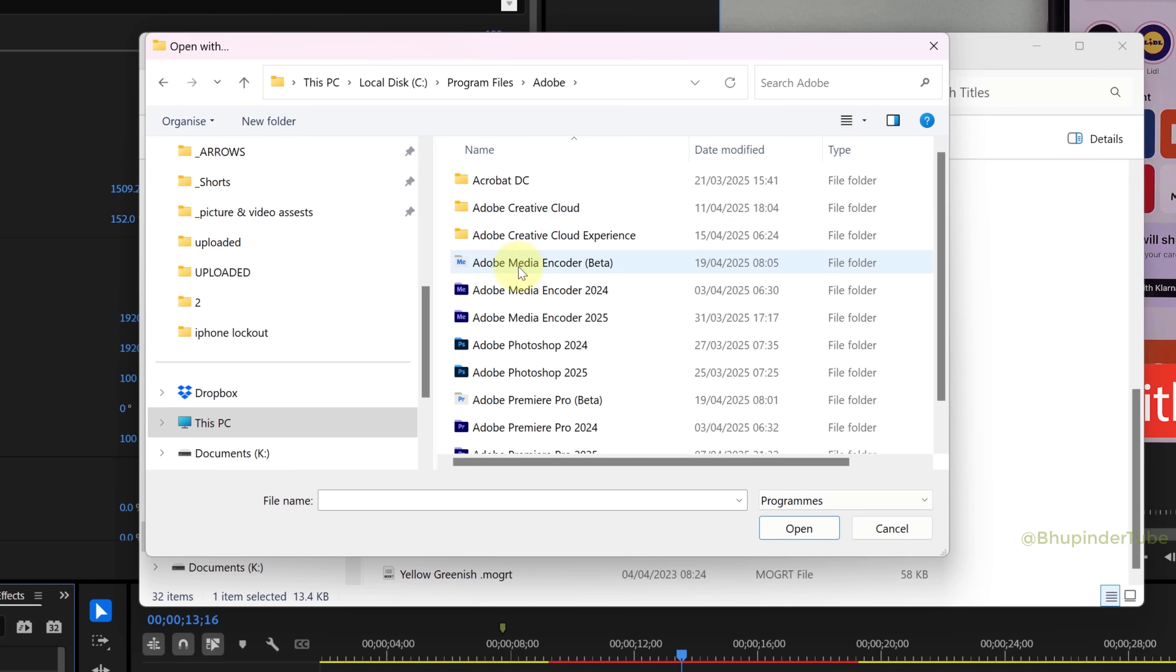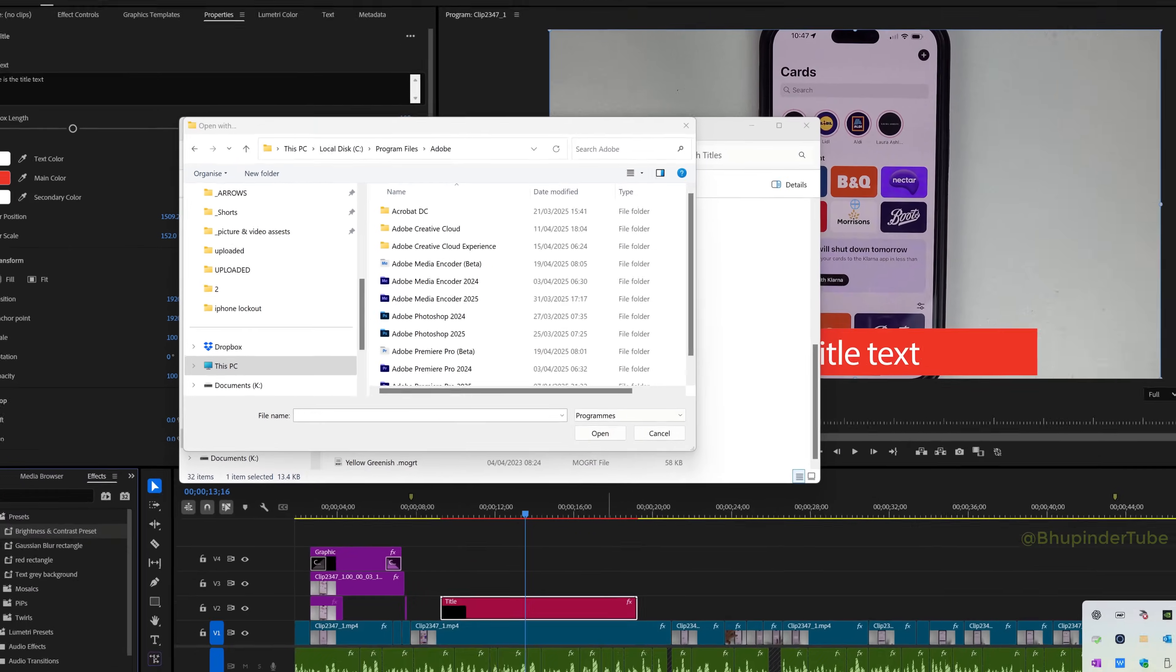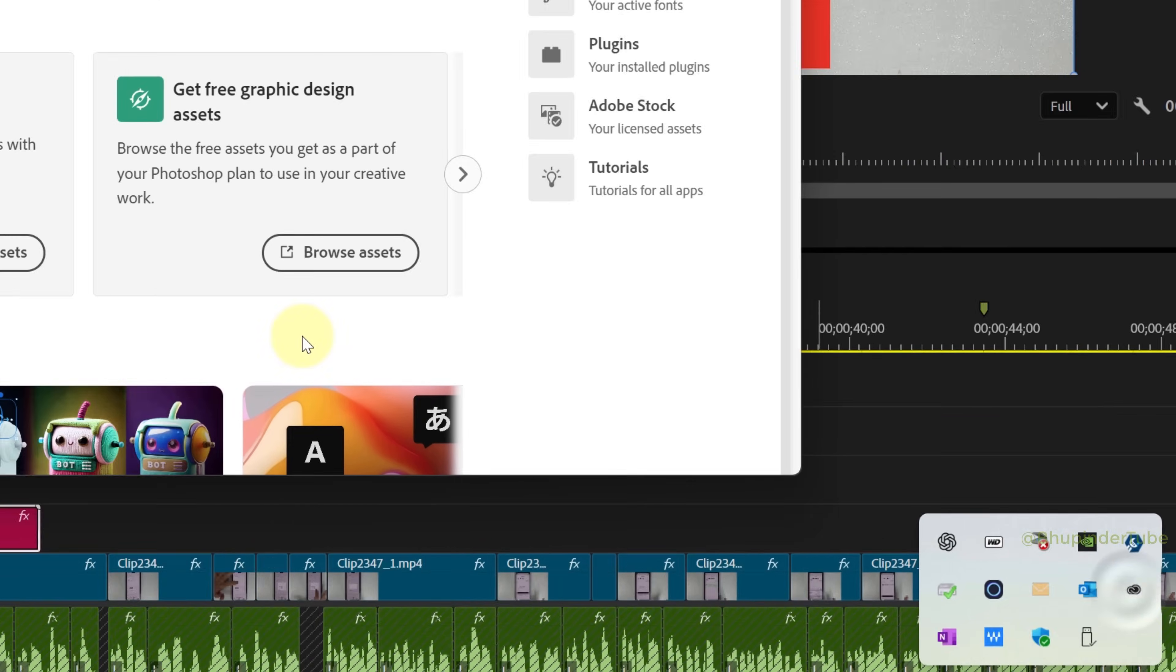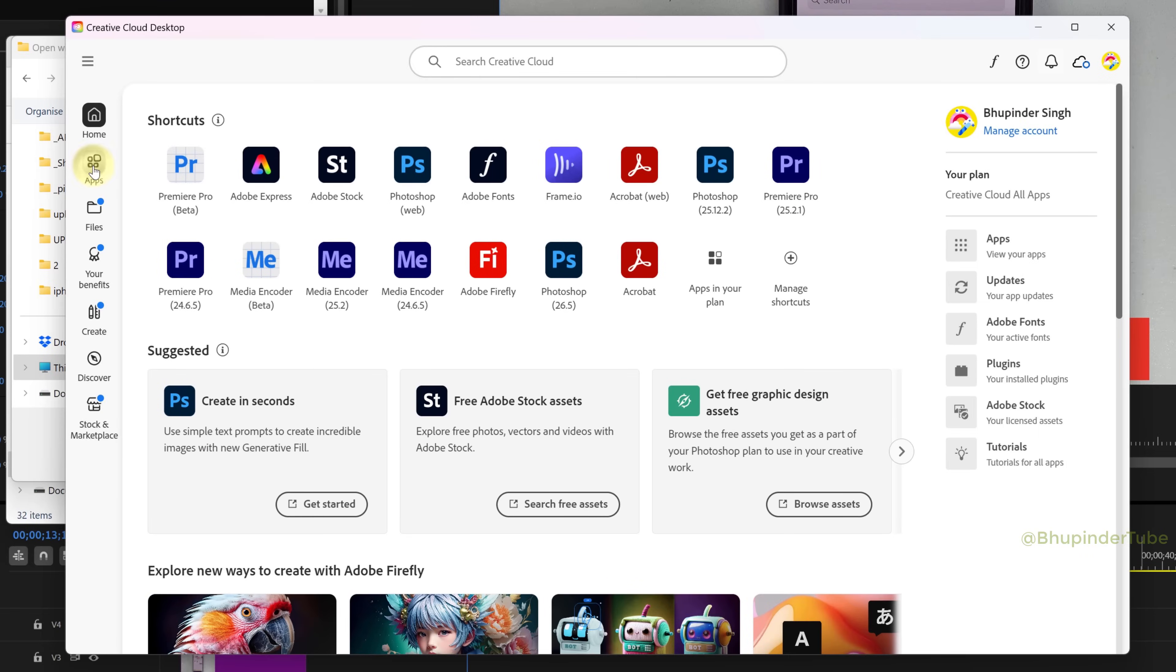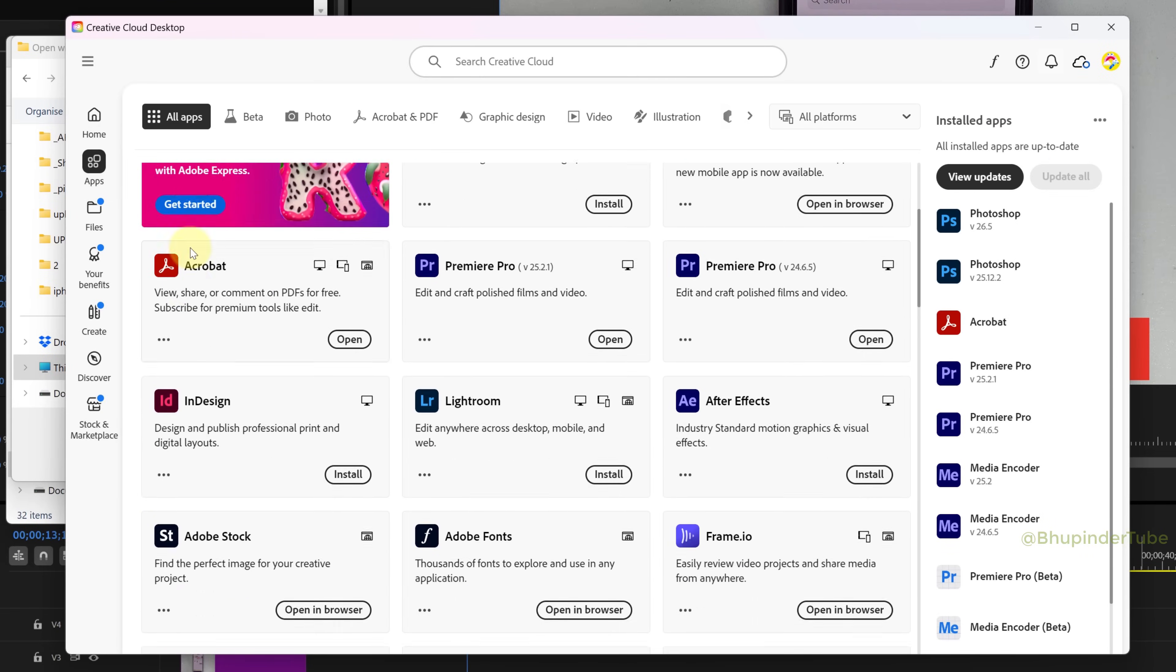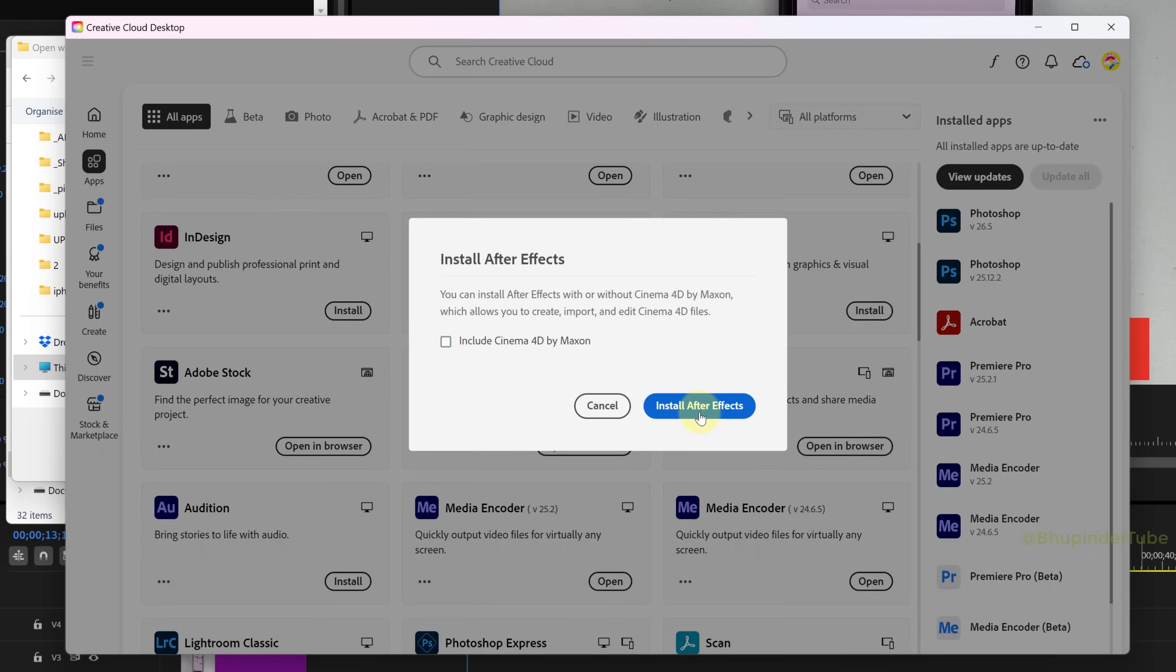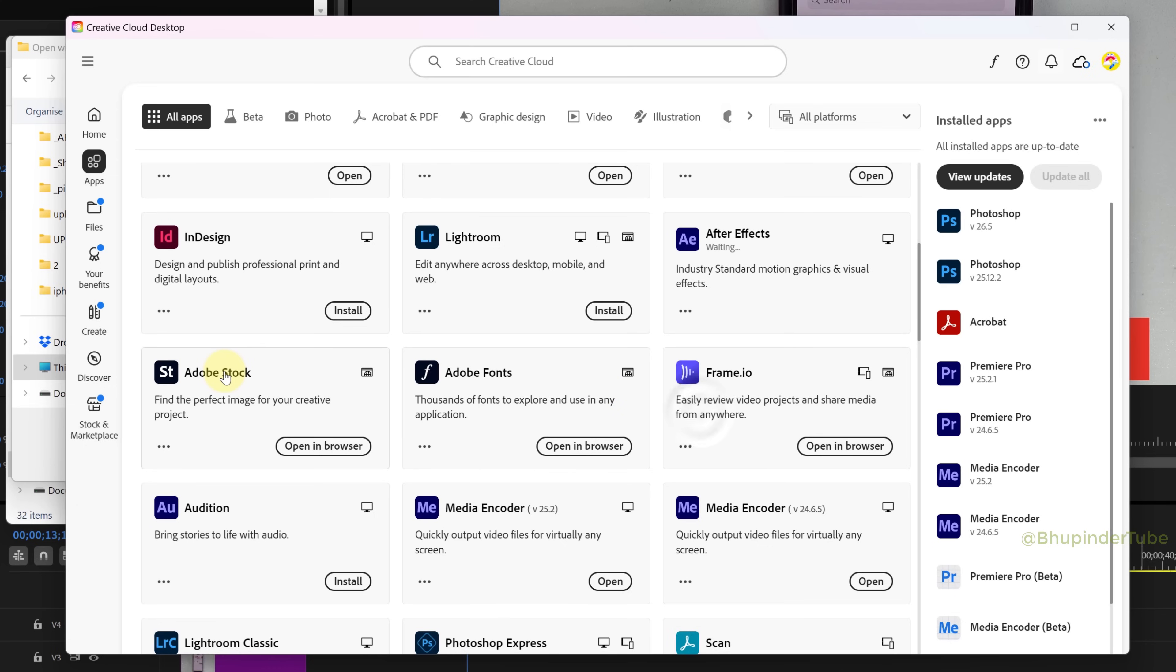Otherwise, it means you have not yet installed After Effects. Open Creative Cloud, select Apps, and make sure you have installed After Effects.